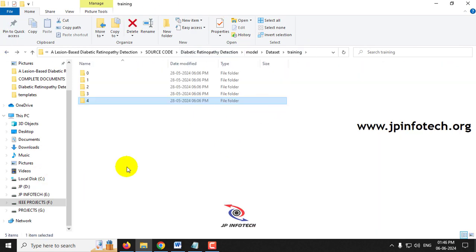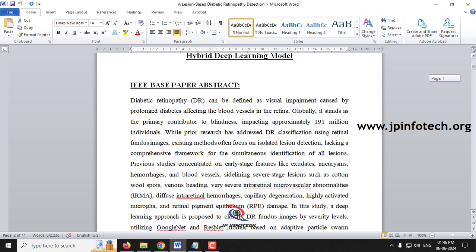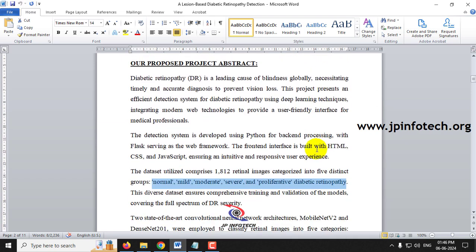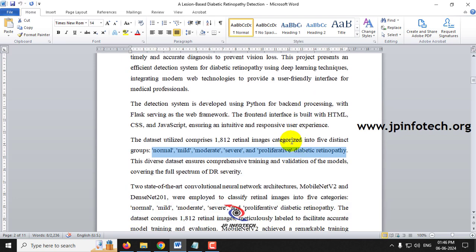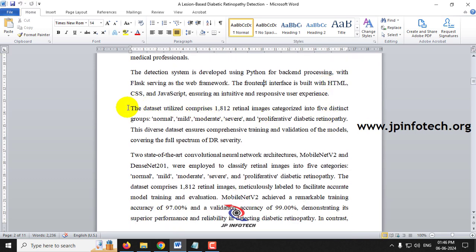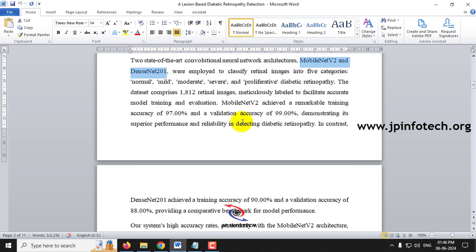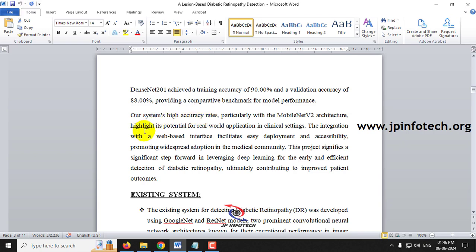Coming back to the project abstract, we implemented diabetic retinopathy detection using Python with the Flask web framework. The frontend contains HTML, CSS, and JavaScript. The abstract also covers the dataset and the models used — MobileNetV2 and DenseNet201 — along with the accuracy achieved.